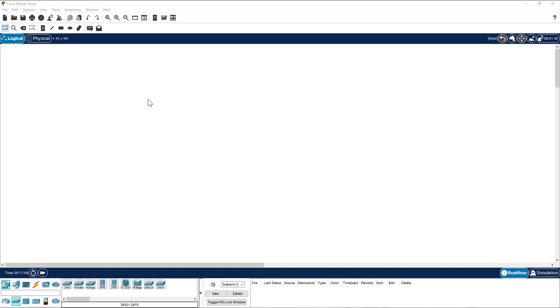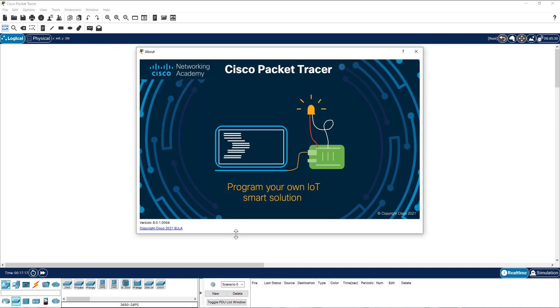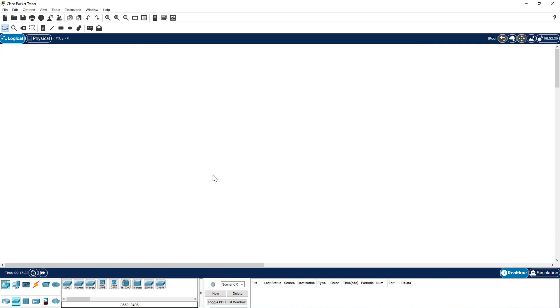In this video I am going to show you how to build a simple network topology using Cisco Packet Tracer. I am using Cisco Packet Tracer version 8.0.1. You might be using a different version, so it is better to download the latest version of the Packet Tracer from the Cisco Academy.